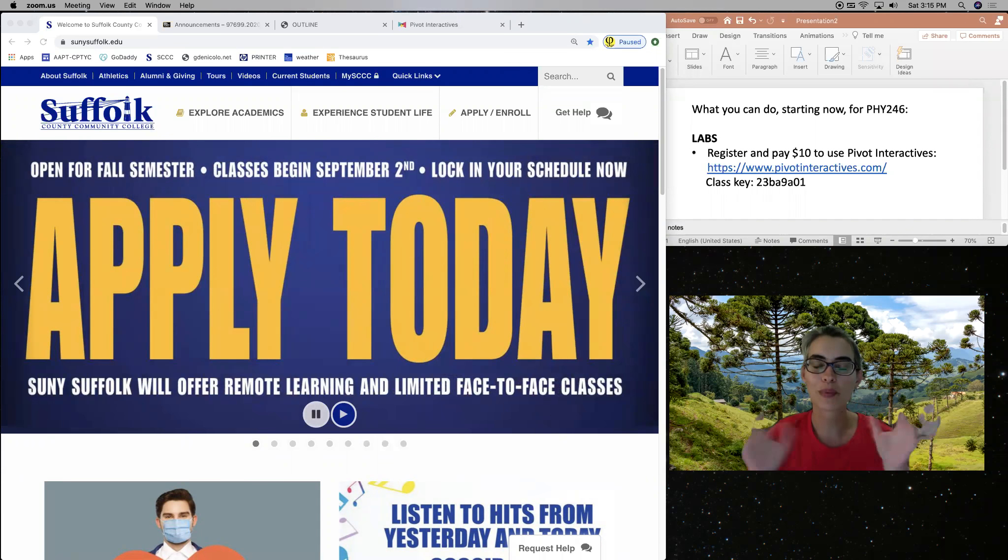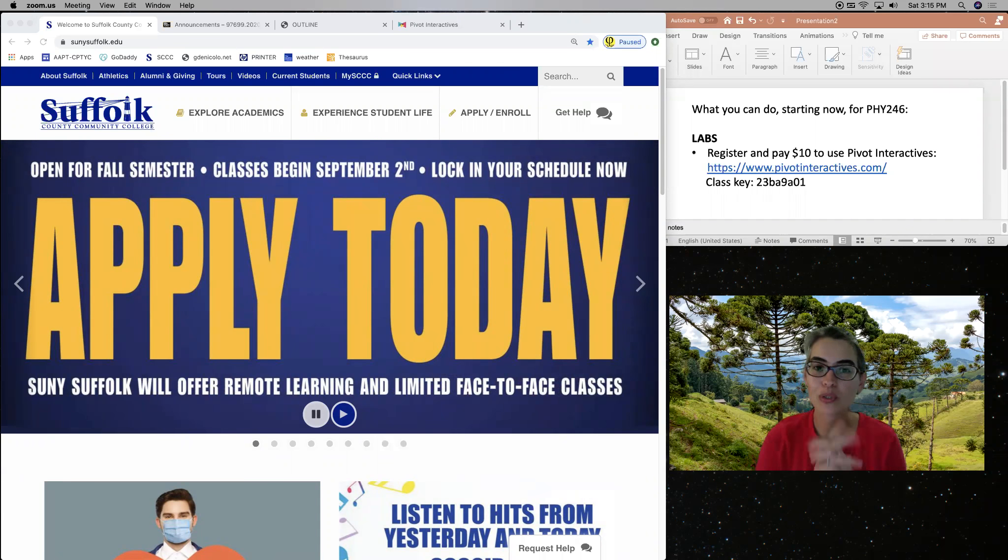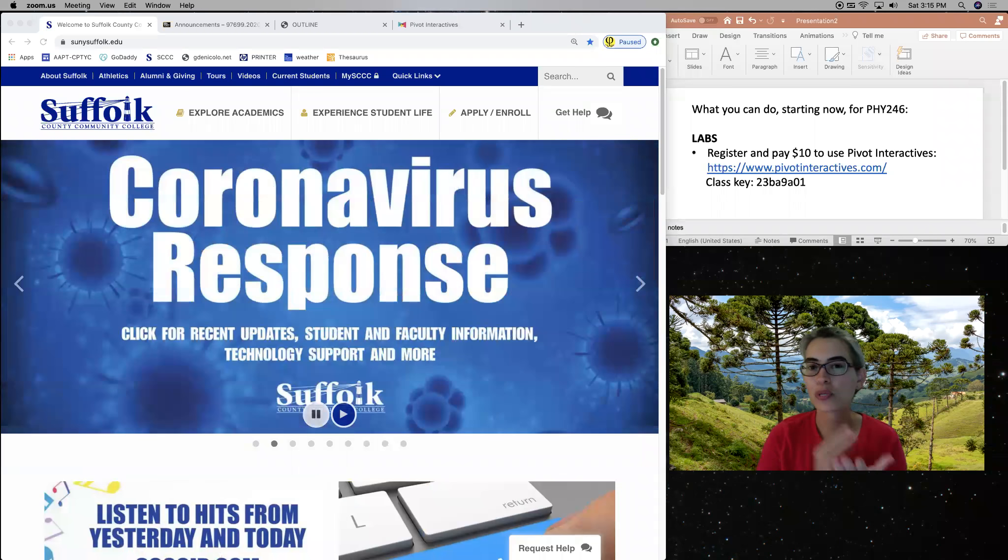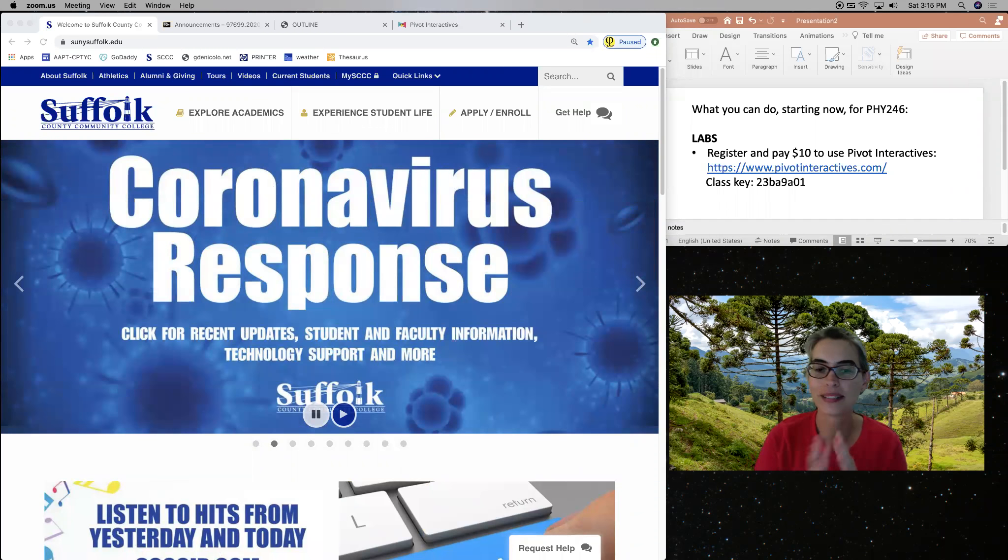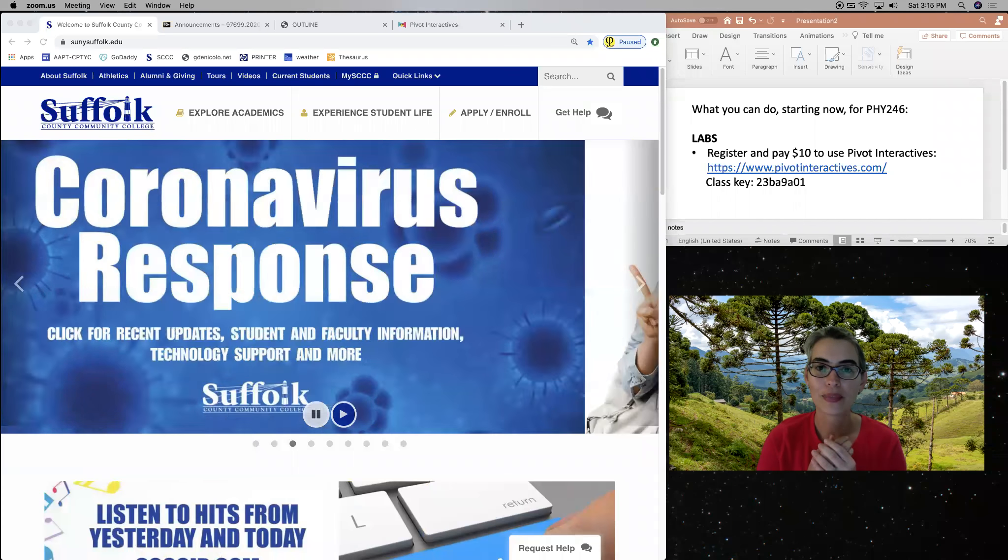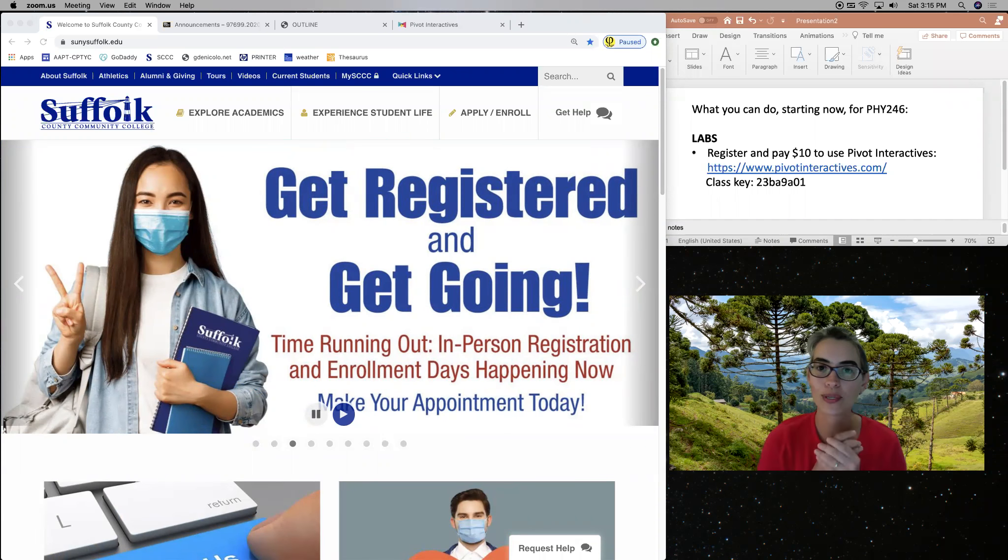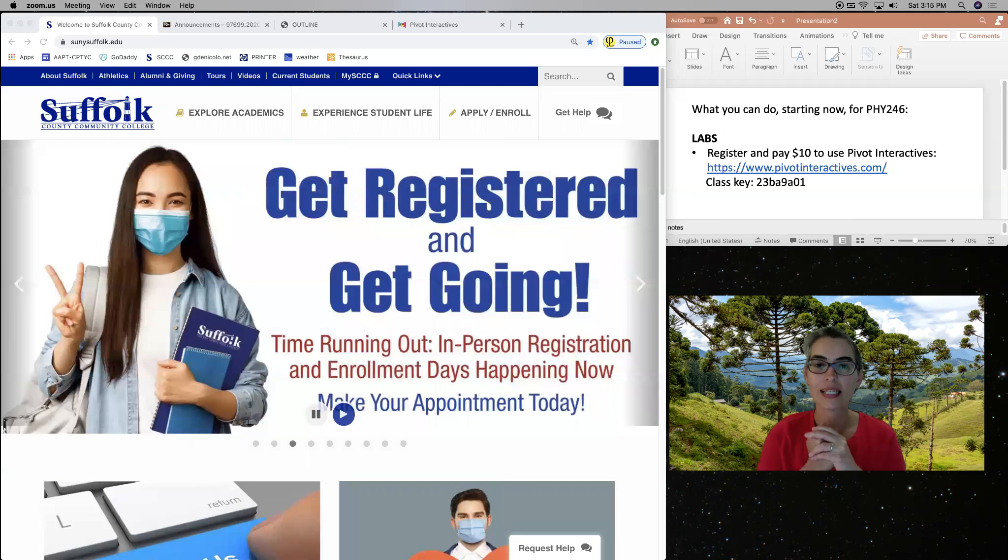So I'm Professor Glenda De Nicolo. I'll be an instructor this semester. And I just want to go over a few basic things that are already available for you and whether there's anything you can do right now for your classes.